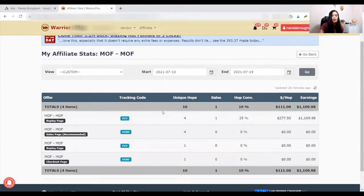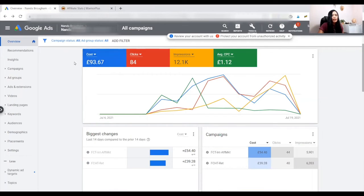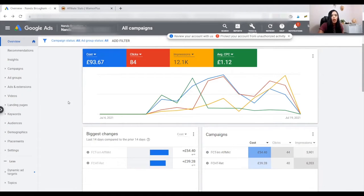All the hops — meaning the people who have interacted with the offers I'm promoting — were $100. Because I got $1,100, that means my ROI is 10 times my investment. So this is the power of Google Discovery Ads. I hope you can see that right now.